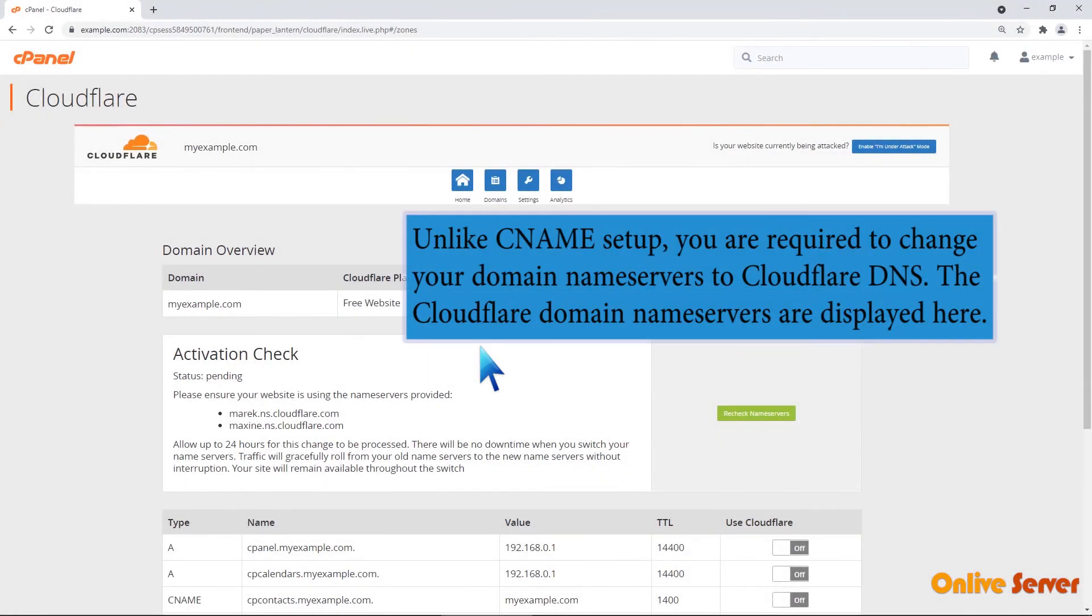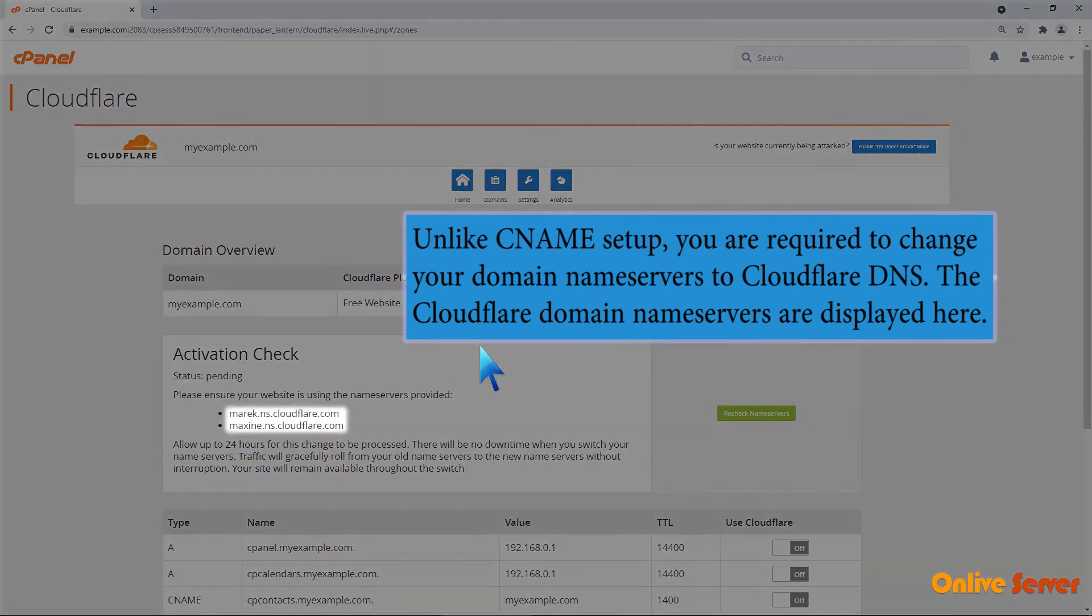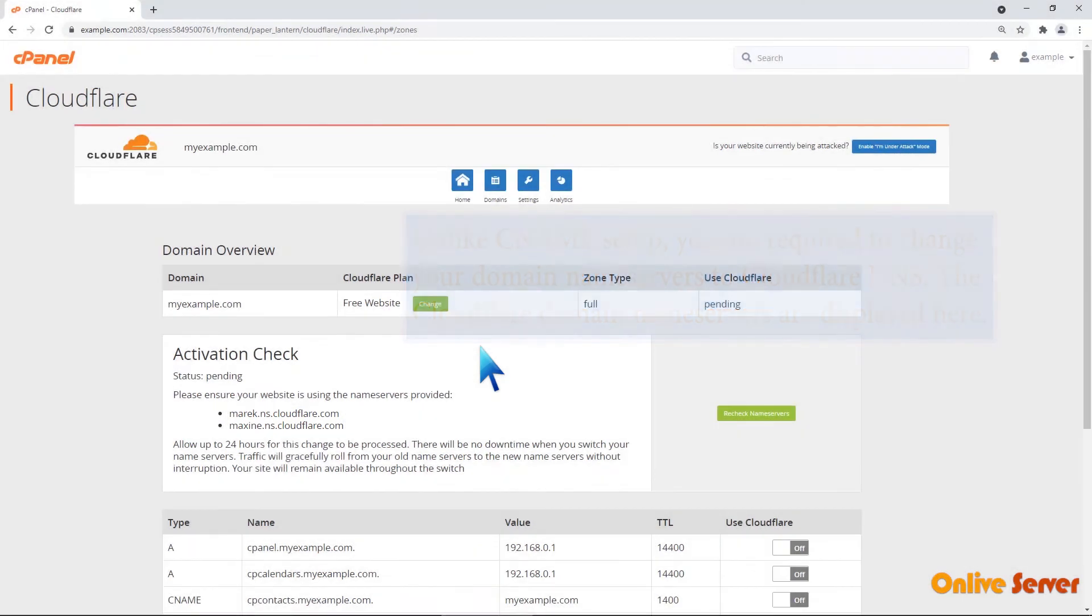Unlike CNAME SETUP, you are required to change your domain nameservers to Cloudflare DNS. The Cloudflare domain nameservers are displayed here.